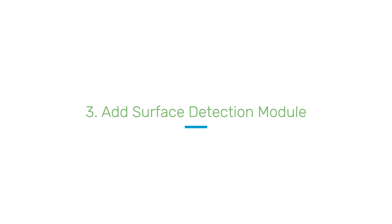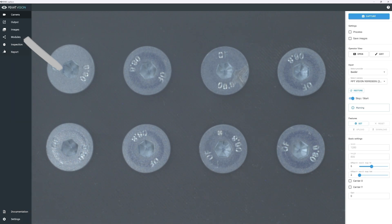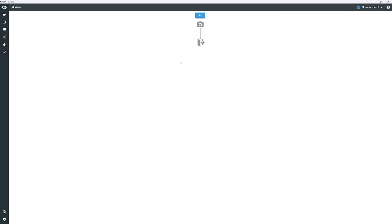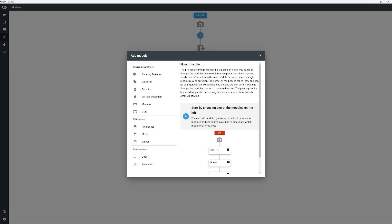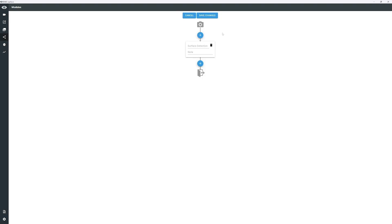To add the Surface Detection module, go to the top left menu and select the Modules option. Click Edit, then the plus button. Choose the Surface Detection option and click Add. Finally, click Save Changes.